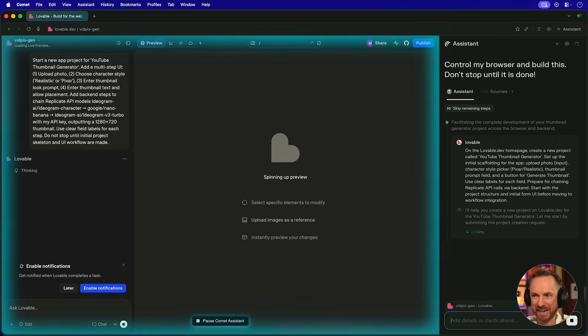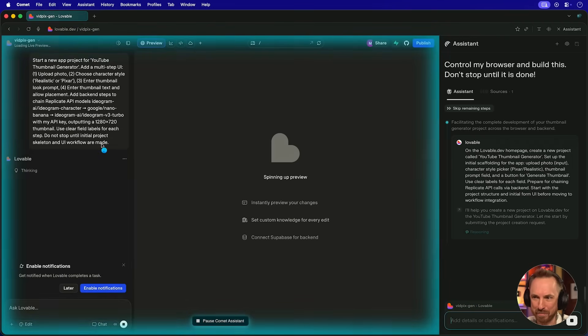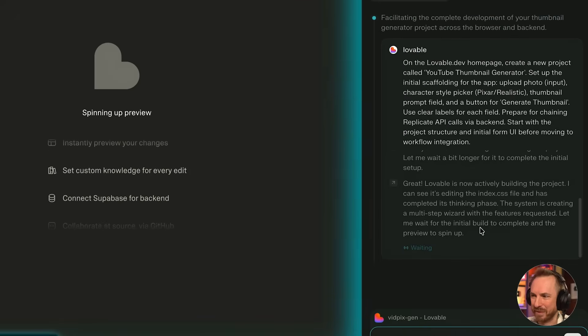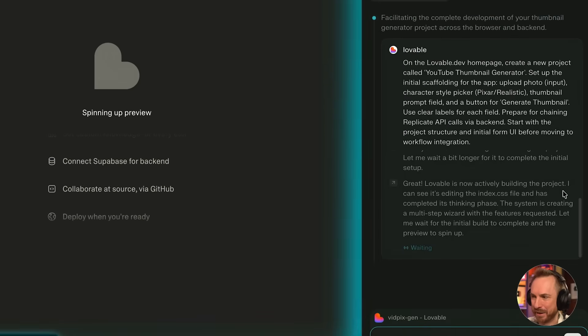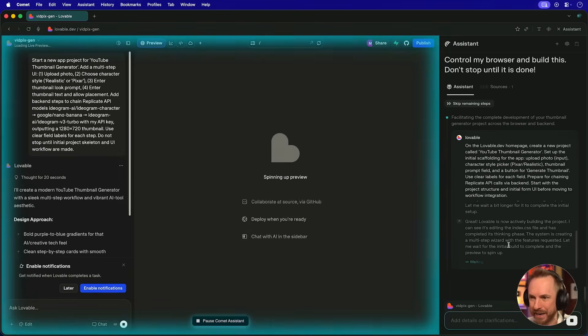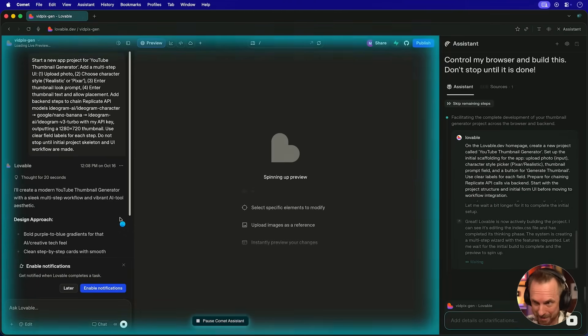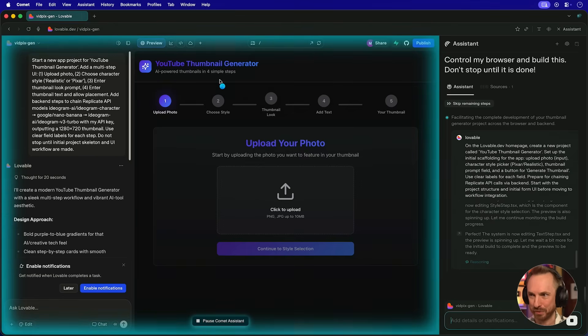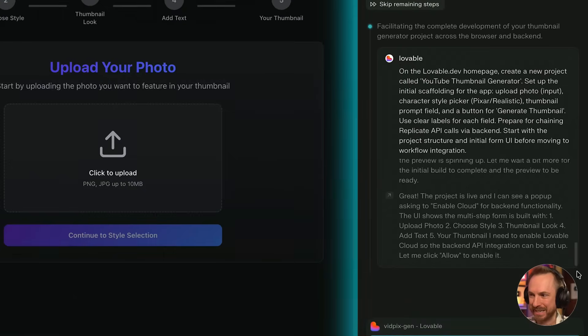We can see it's clicking to complete this prompt that it's inserted in the prompt box. And it's actually waiting over here. It can see Lovable is actively building the project. And it knows what's happening from step to step here over in my AI app builder. We have got the YouTube thumbnail generator. AI-powered thumbnails in four simple steps. Loving this.